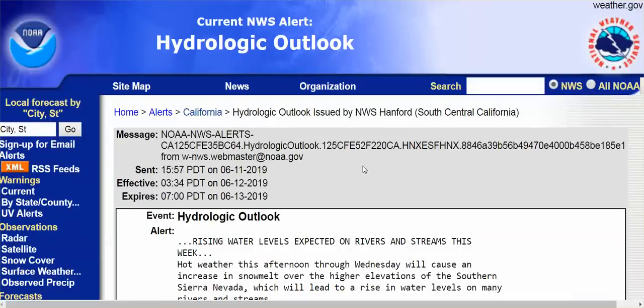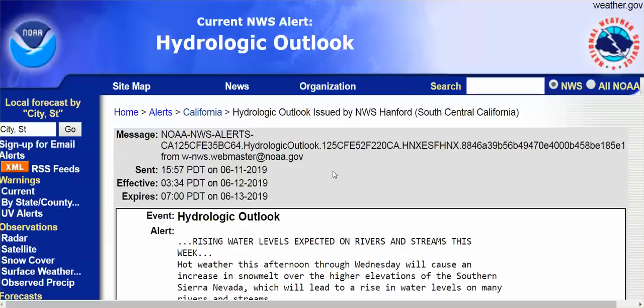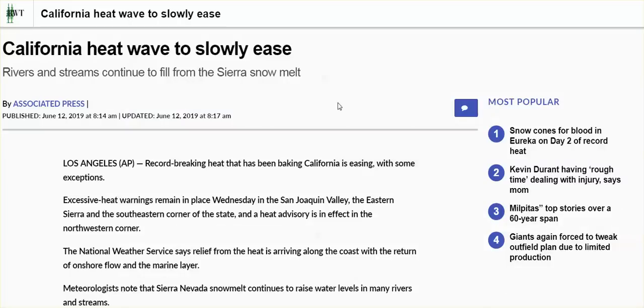I tried to find some information. I posted a video on the Oroville Dam just a couple of days ago. Mainstream media. The snow melt. The heat. The heat wave. Rising rivers. And I couldn't come up with any information on the Russian River, the Feather River. What I did come up with was California heat wave to slowly ease. Rivers and streams continued to fill from the Sierra snow melt.